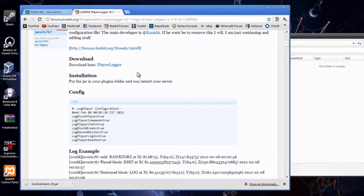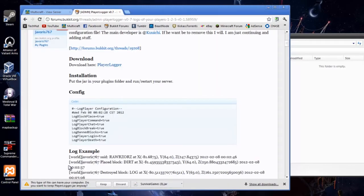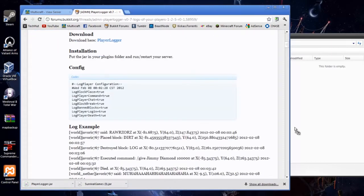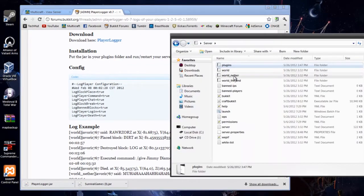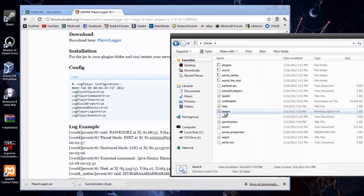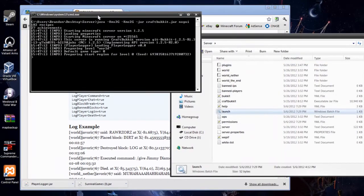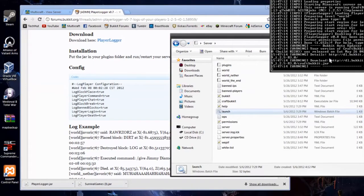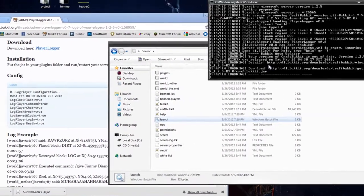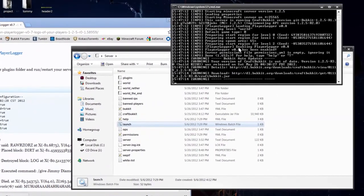So getting directly into it, I'm going to download the plugin, keep it, and put it into my plugins folder in my server. I'm going to run my server and it should start up with zero errors, which it has, as you can see Player Logger's right there.